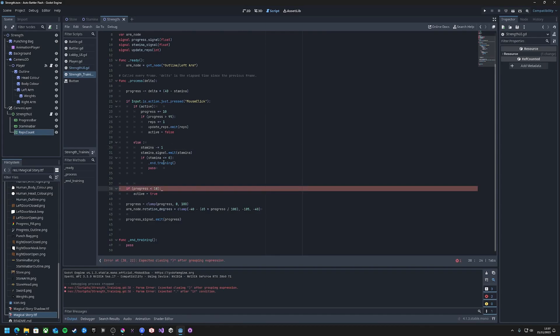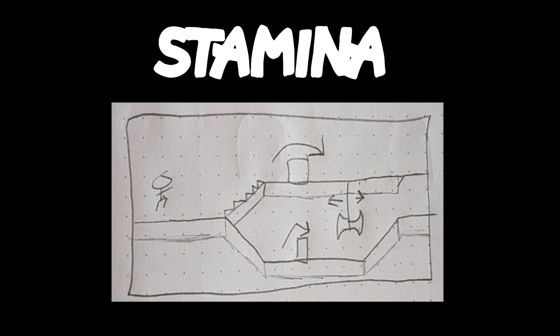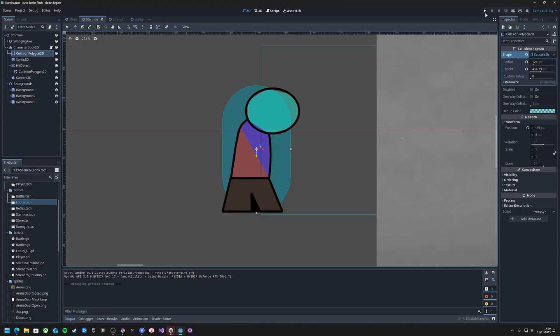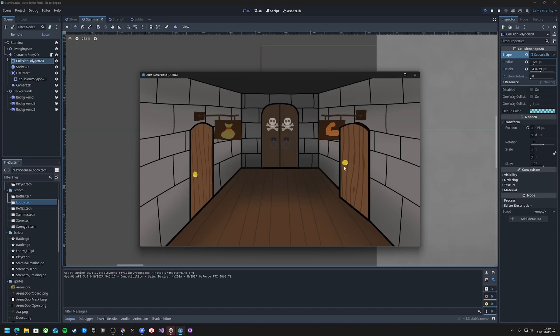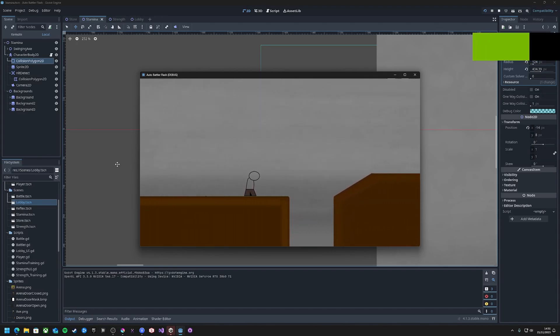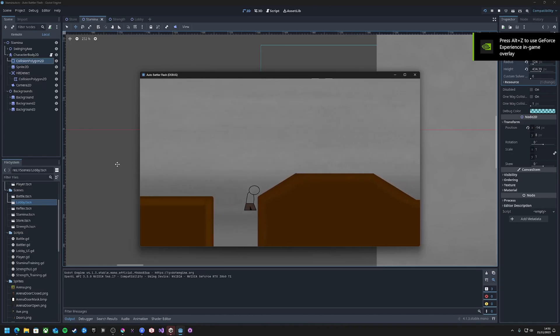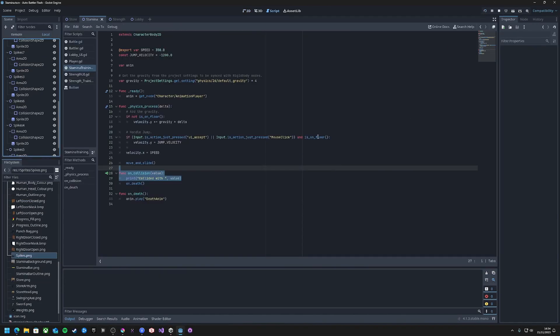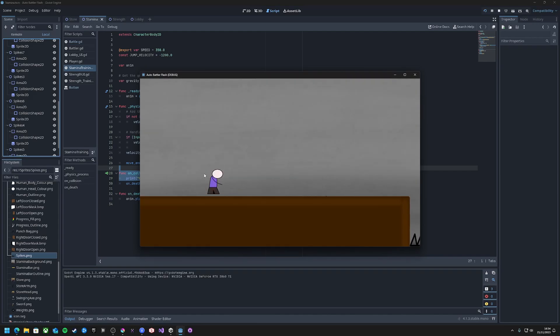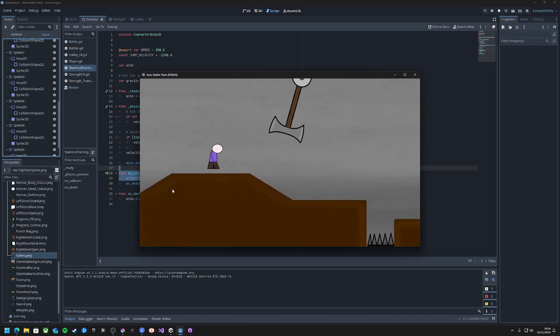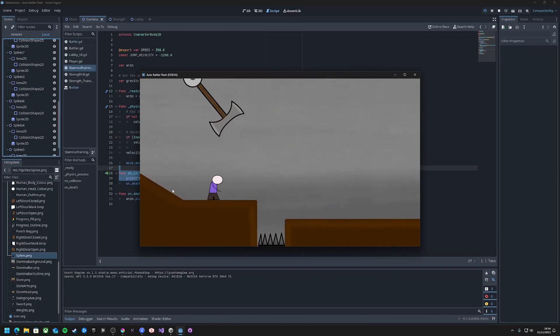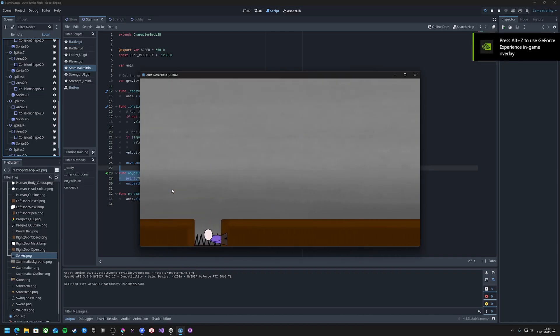And so, the next stat to train is stamina with a side-scrolling platformer-style game, similar to the Google Dino game, where you must run for as long as you can while avoiding obstacles coming your way. Similar to the strength training, the player is rewarded depending on how long they survive for. To reward the player for doing well, the XP gained will scale up the further you get, so for every 10 meters you make it, the XP gain is increased by 10%, which should reward the player for trying to go as far as possible.